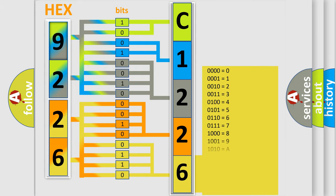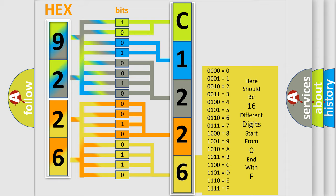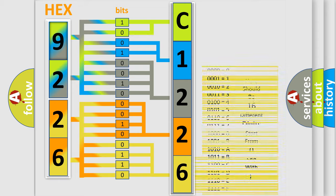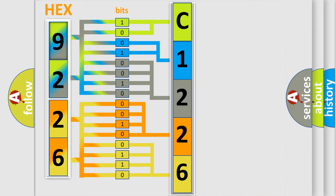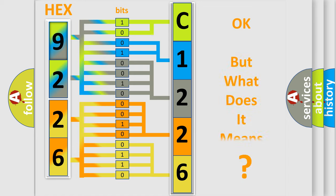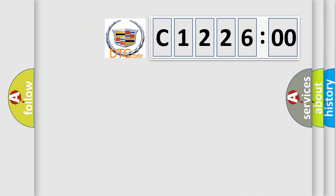A single byte conceals 256 possible combinations. We now know in what way the diagnostic tool translates the received information into a more comprehensible format.